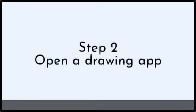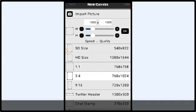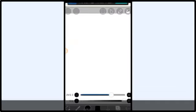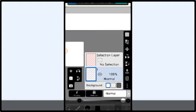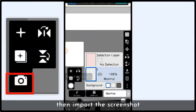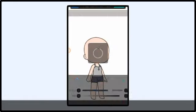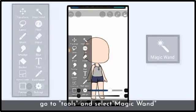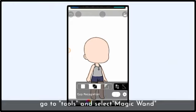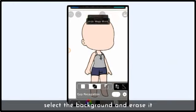Step 2: Open a drawing app and create a canvas with a ratio of 3 by 4. Tap on the layer window, then import the screenshot. Go to tools and then select magic wand. Select the background and erase it.